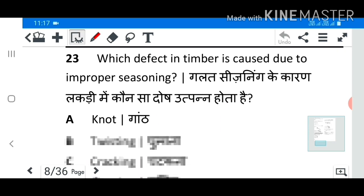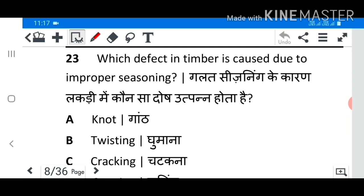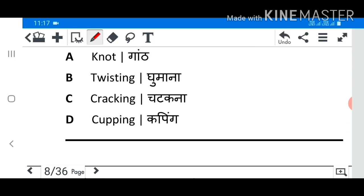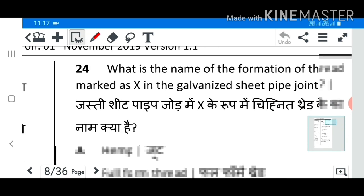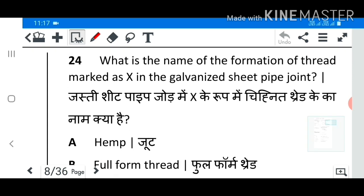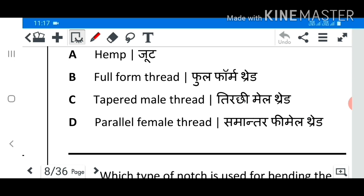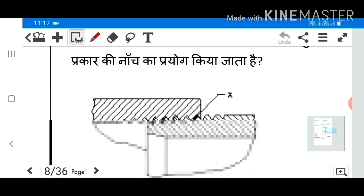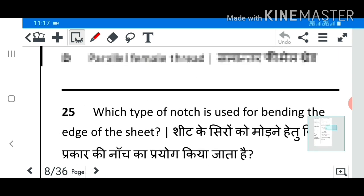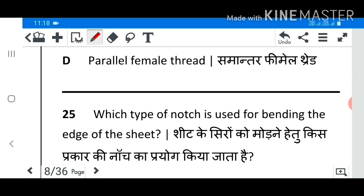Question 23: Which defect in timber is caused due to improper seasoning? Answer D: Cupping. Question 24: What is the name of the formation of thread marked as X in the galvanized steel pipe joint? Answer D: Parallel female thread.